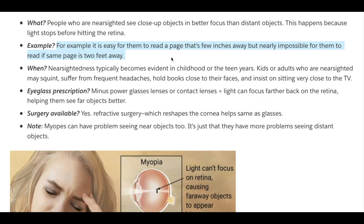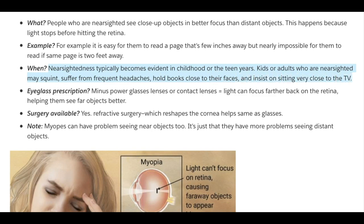For example, it is easy for a myopic person to read a page that's only a few inches away, but nearly impossible for them to read the same page if it is held two feet away. Nearsightedness typically becomes evident in childhood or teen years. Kids or adults who are nearsighted may squint, suffer from frequent headaches, hold books close to their faces, and insist on sitting very close to the TV because they can't see it clearly from even just ten feet away.